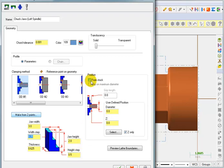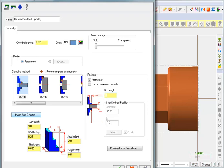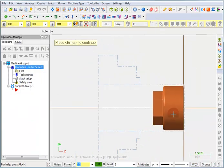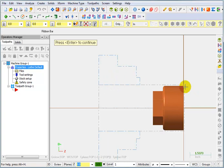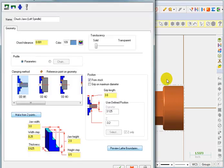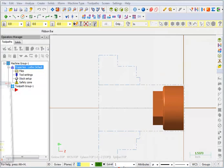So, we're going to say, position this from the stock and let's grip on about three inches of the bar. And let's see what that looks like. So, that gives us plenty of room and plenty of gripping power to bore this out, turn out the outside diameter, and then plenty of clearance to cut it off. So, we'll okay that.